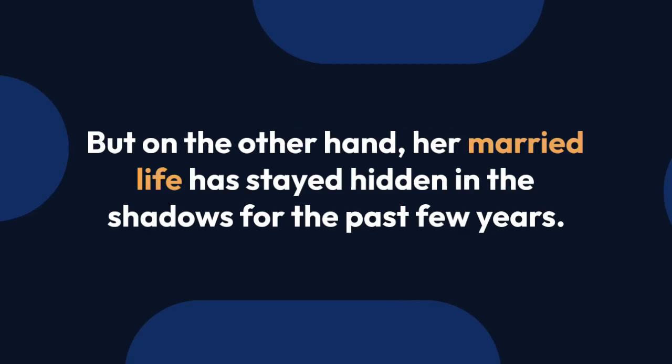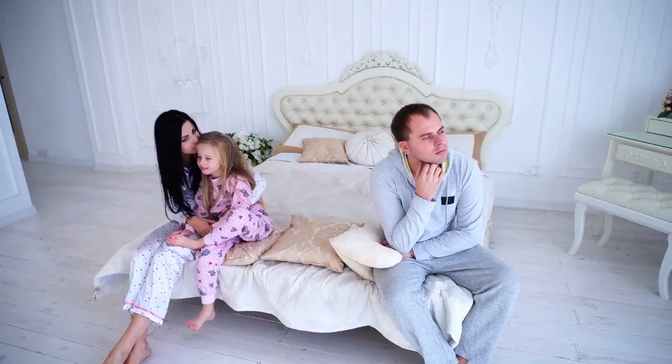But on the other hand, her married life has stayed hidden in the shadows for the past few years. Lisa is married to her husband, Basil Anderson.